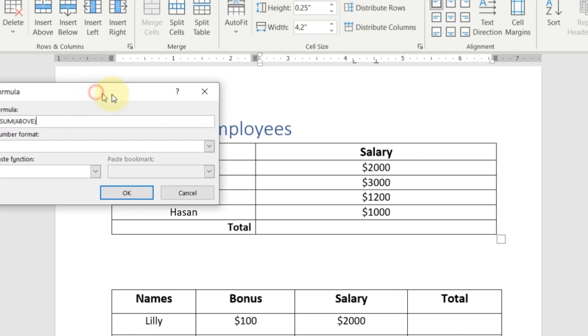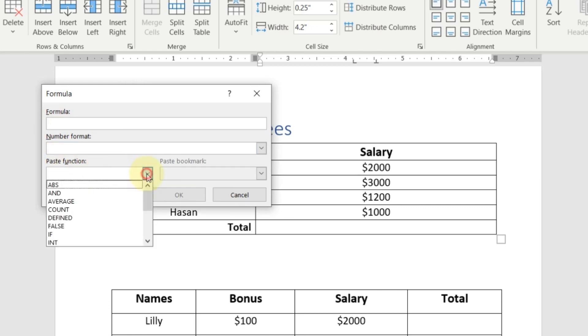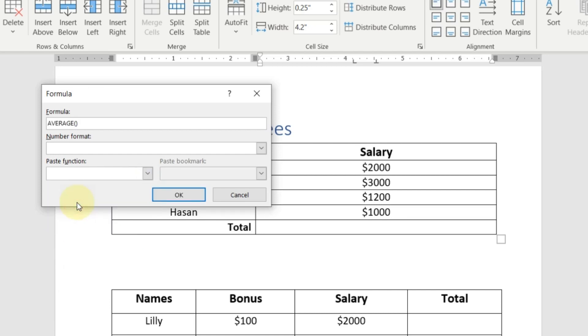And here, first we will remove this formula. Here you can see the option paste function. We will click here and here you can find different formulas. We want to calculate the average. So we will click here on average.